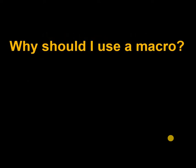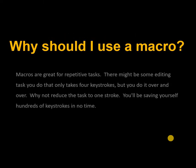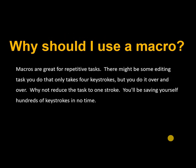Why should I use a macro? Macros are great for repetitive tasks. There might be some editing tasks that you do that only takes four keystrokes, but you do it over and over again. Why not reduce the task to one stroke? You'll be saving yourself hundreds of keystrokes in no time.